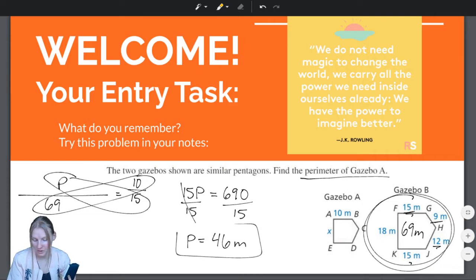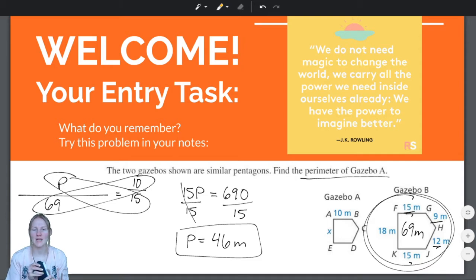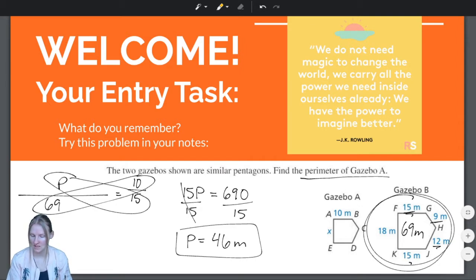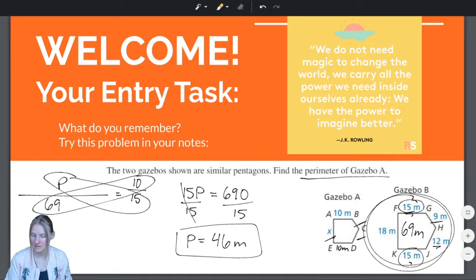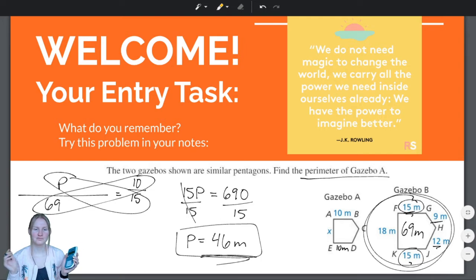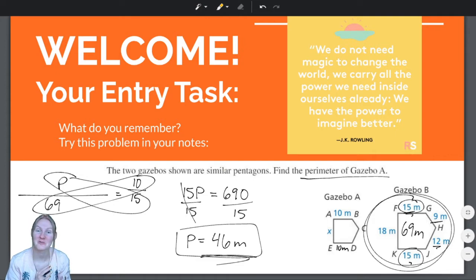46 meters. So the perimeter of Gazebo A is 46 meters. Now, there are many ways we could check our answer. Since these are similar figures, we could solve for each of the other sides using the scale factor between Gazebo A and B, then add them all up and make sure we get 46. I'll leave that as an exercise for the viewer.